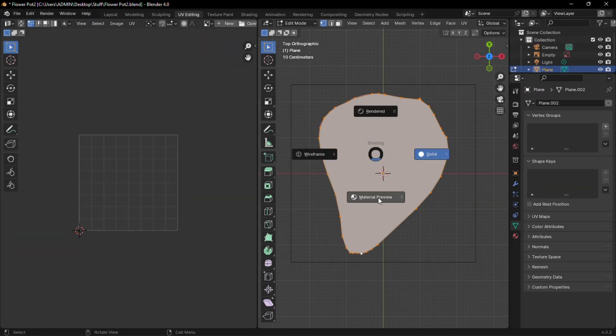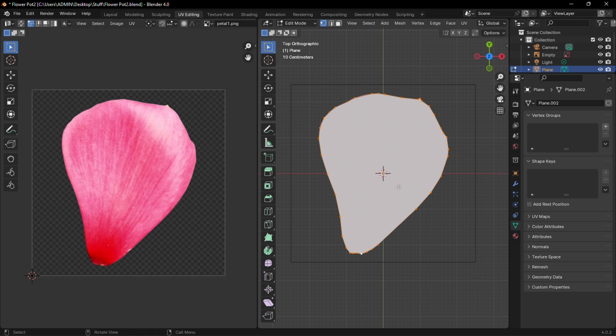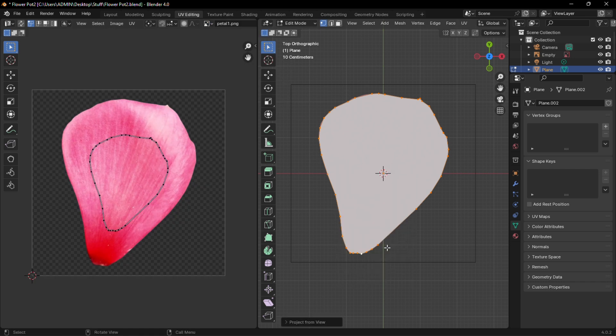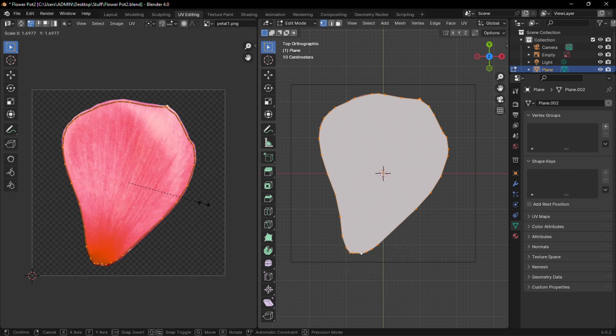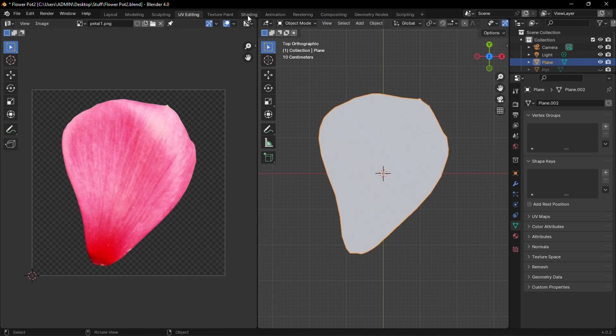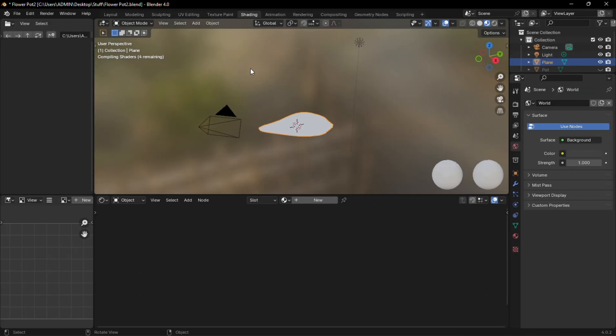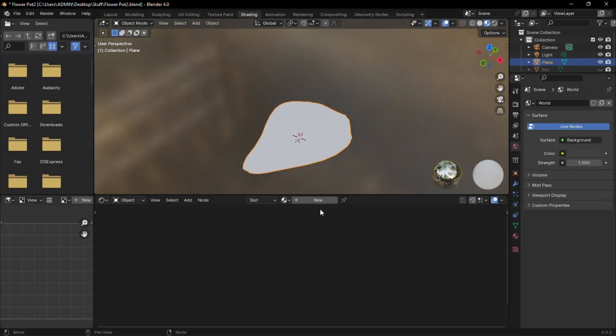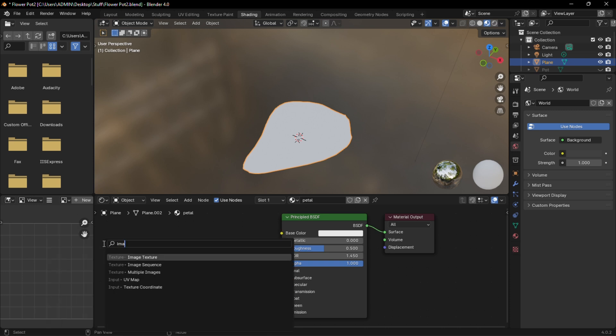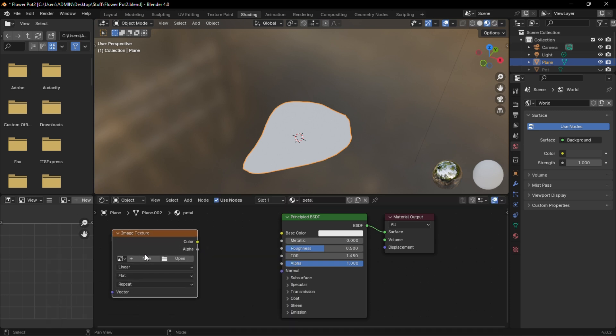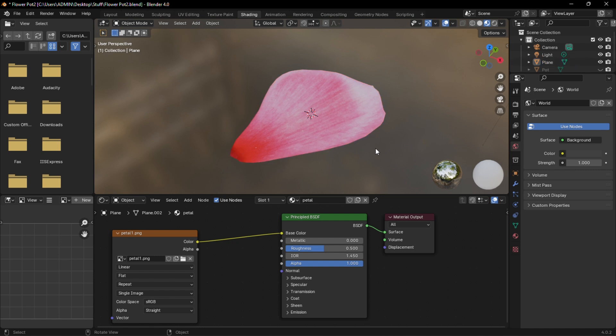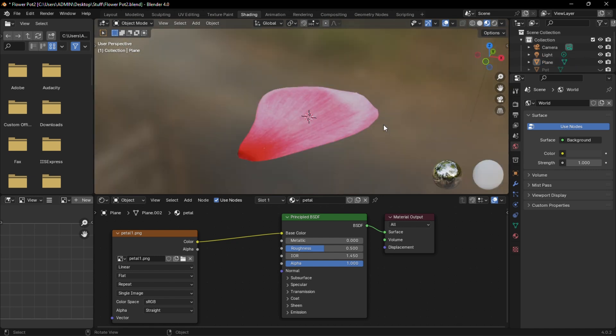Press Z and select Material Preview. Then press U and select Project from View. Scale up the UV map to the correct size and then switch to the Shading tab. Now add a new material called Petal and an image node with the petal image and connect it to the base color. And this is the petal we shall use for the flowers.